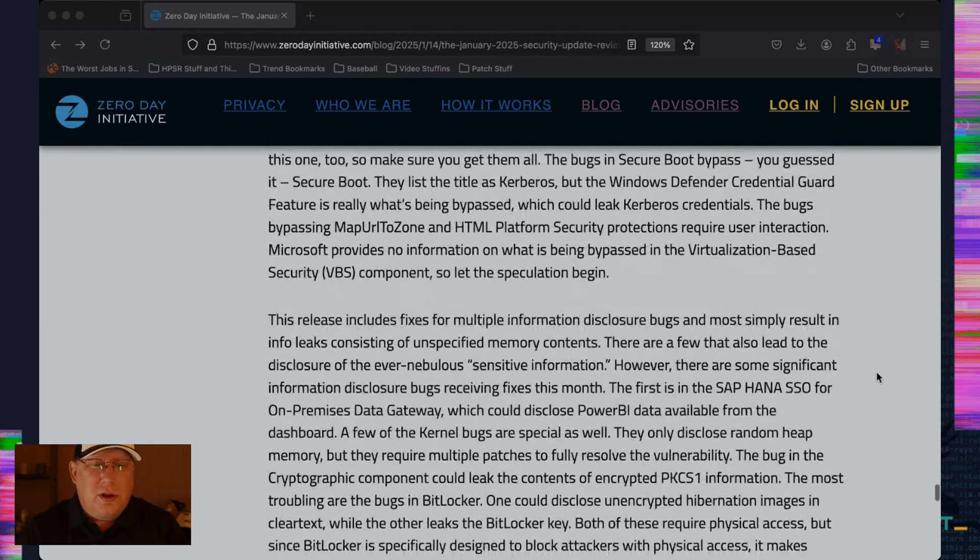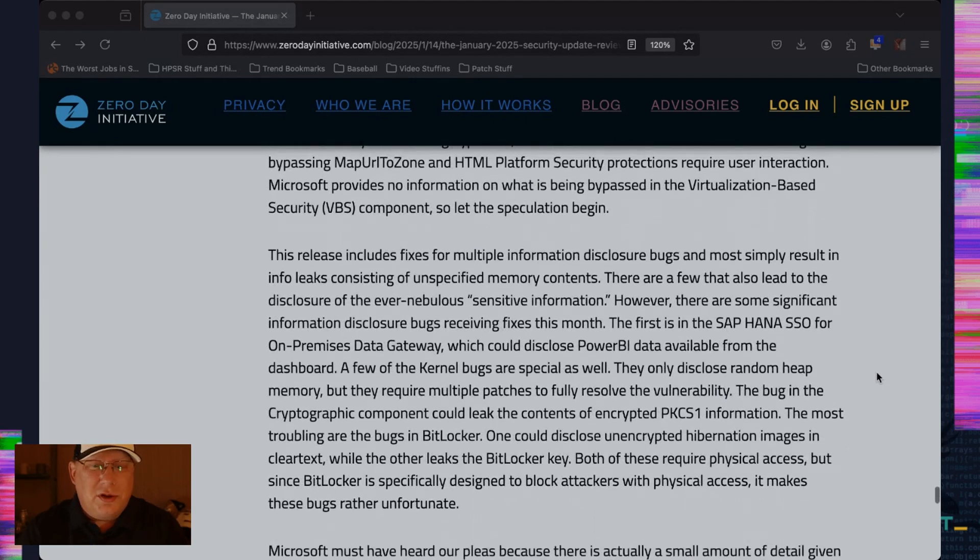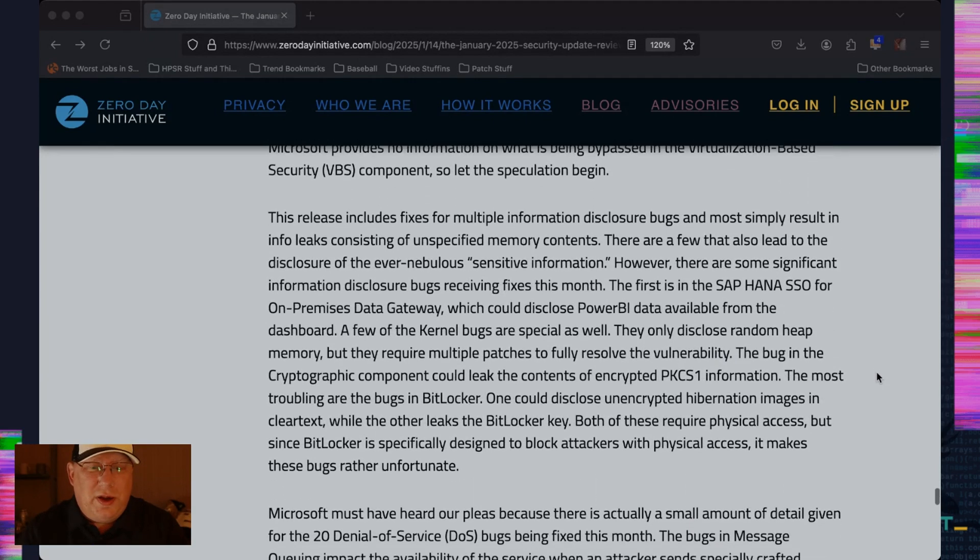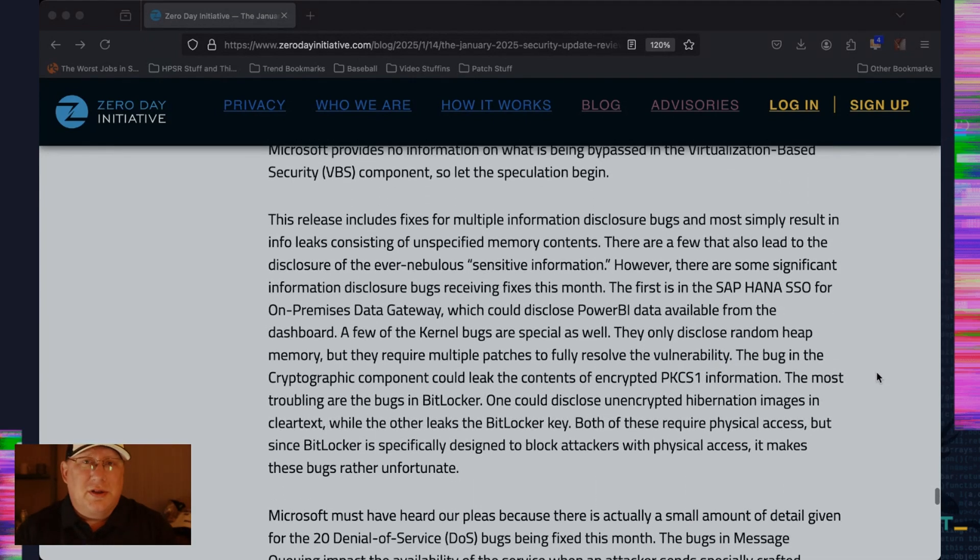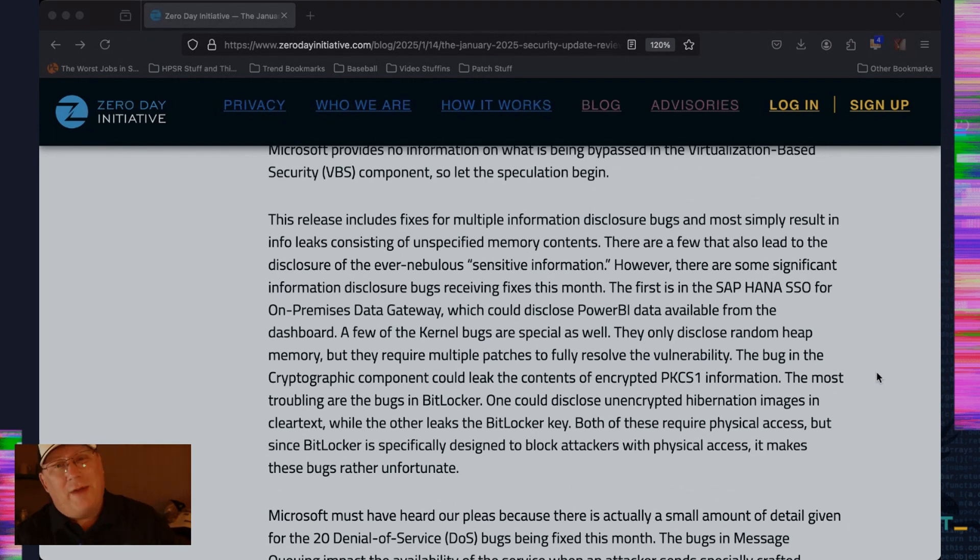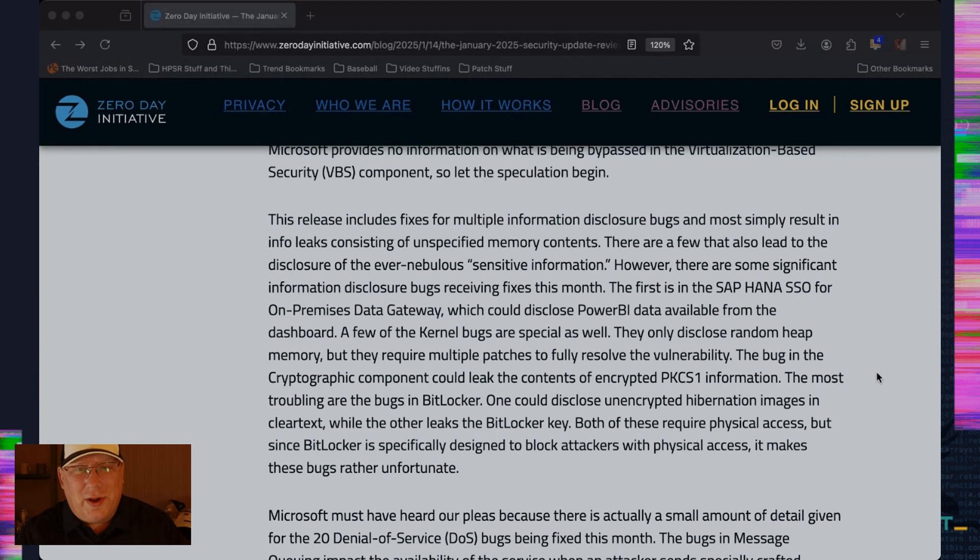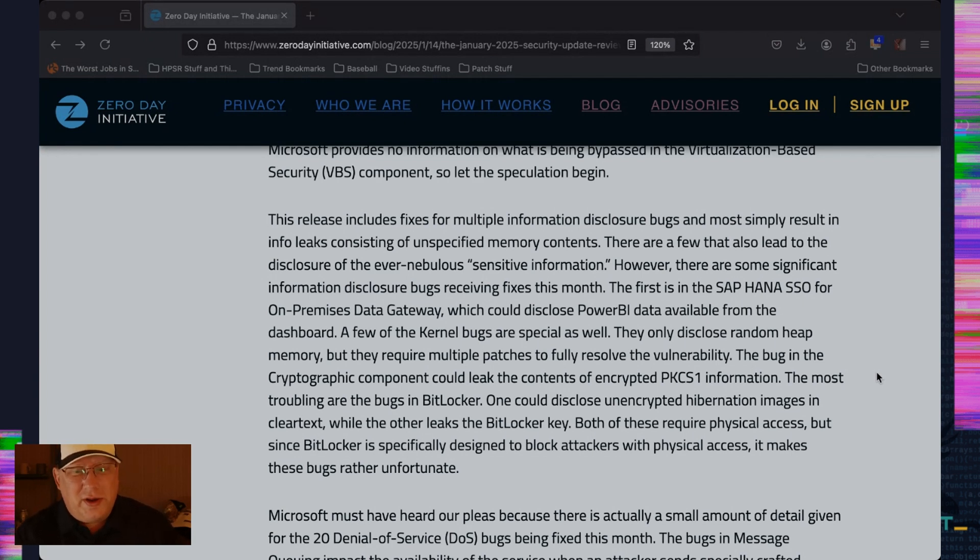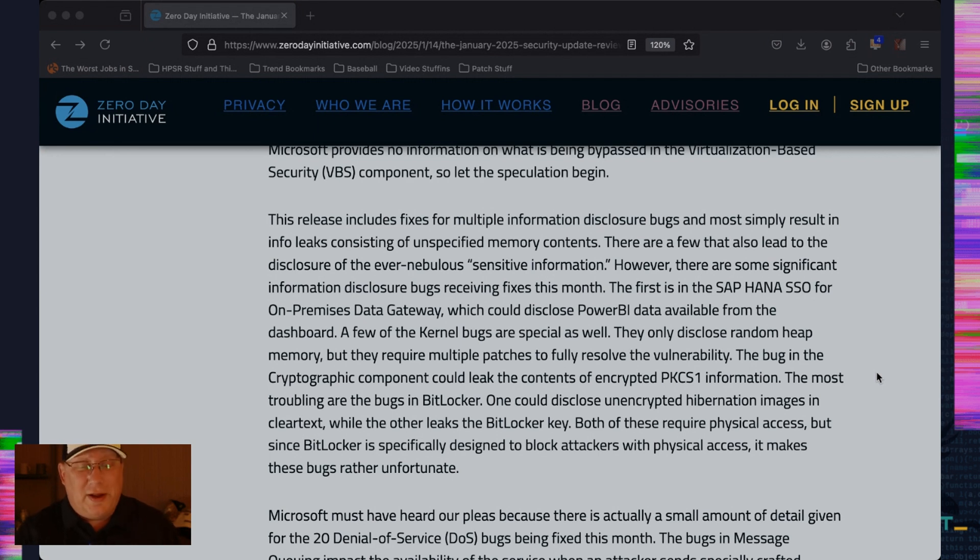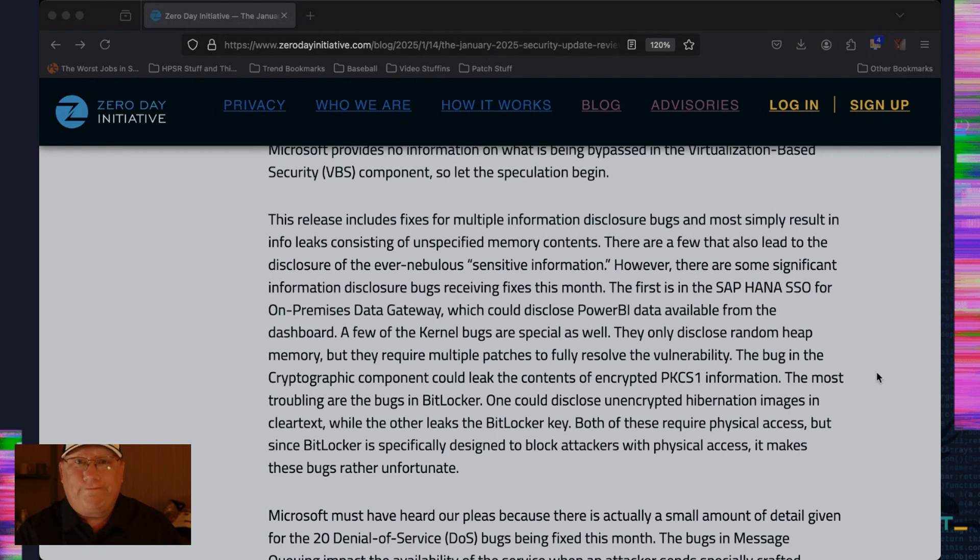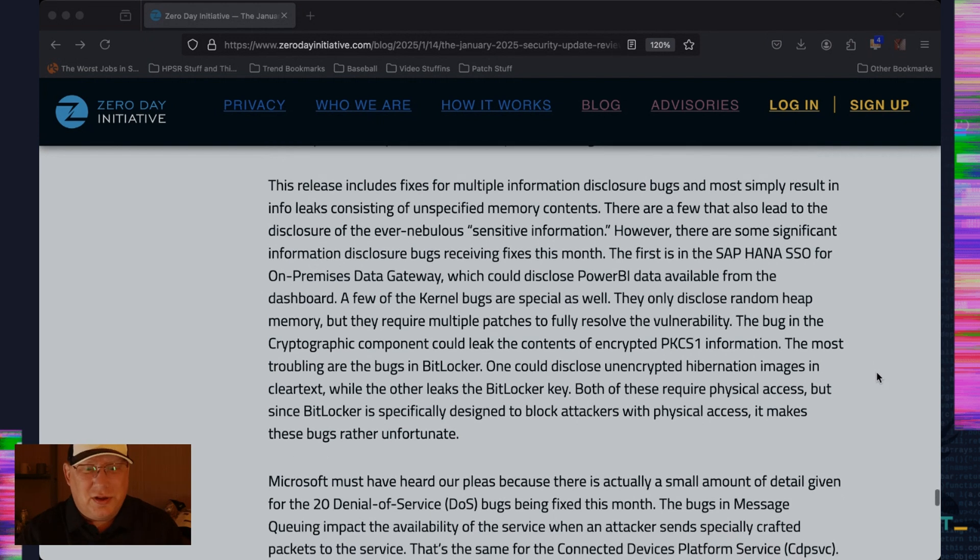Information disclosure bugs. I'm not going to waste your time with too many of these. There are a couple of notable exceptions that are really interesting. And the first is in the cryptographic component, which could leak the contents of encrypted PKS1 information. That's kind of cool. But it's still encrypted, I think. So that's okay. The BitLocker stuff is what worries me. Speaking of BitLocker, one could disclose the unencrypted hibernation images. So that's, I mean, that's it. And the other one could expose the BitLocker key. Well, there you have it. That's some pretty cool information being disclosed. And that's what you should pay attention to.